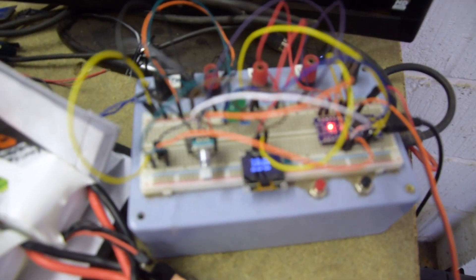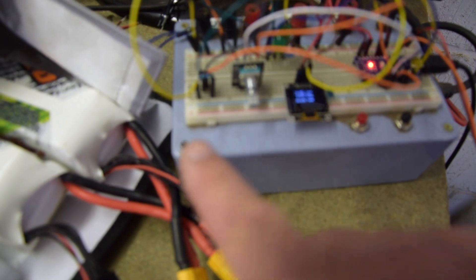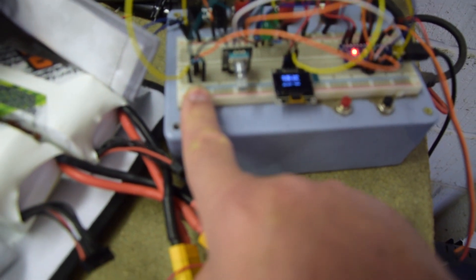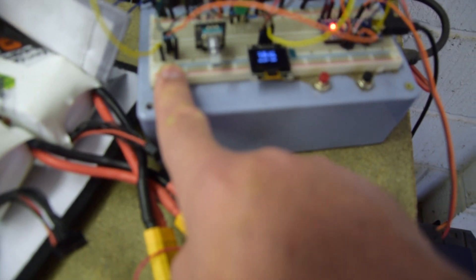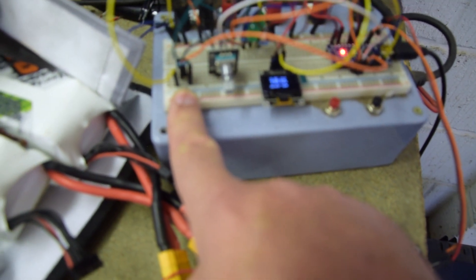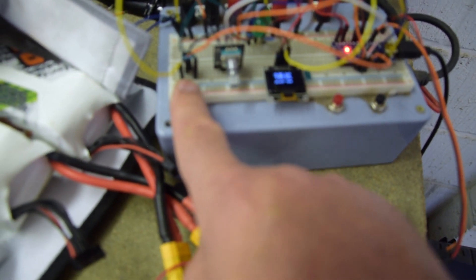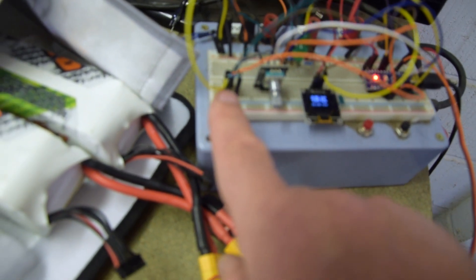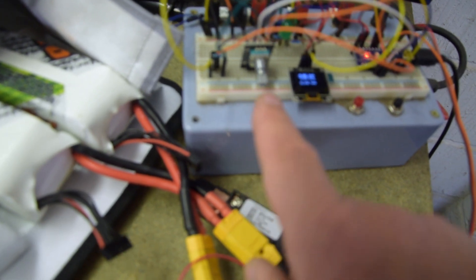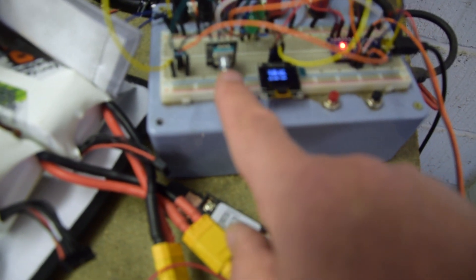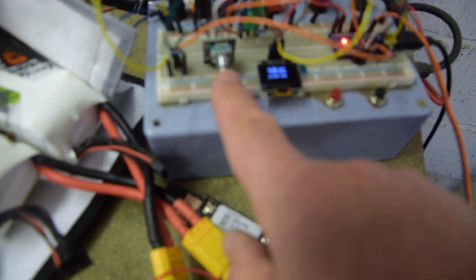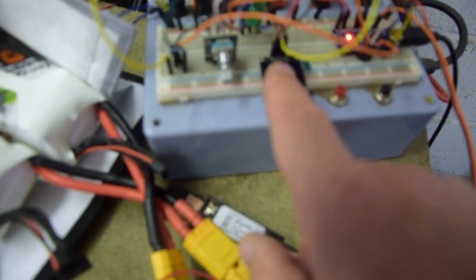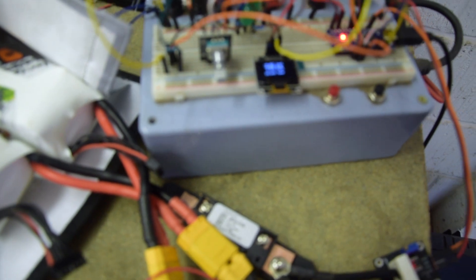This little rats nest of wiring here is my breadboard and there's a number of key components. So over on the left hand side is the temperature sensor and it's got a pull-up resistor there. We've got an encoder there and that's to change what's on the display.